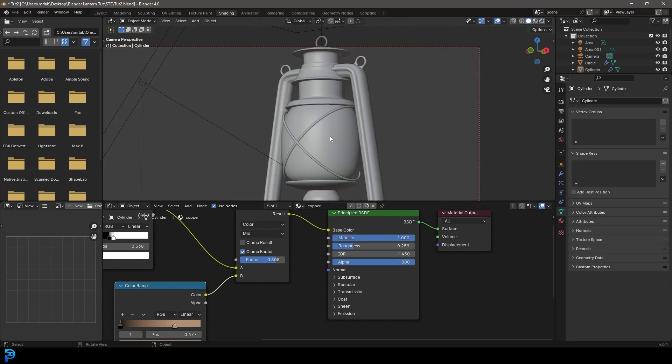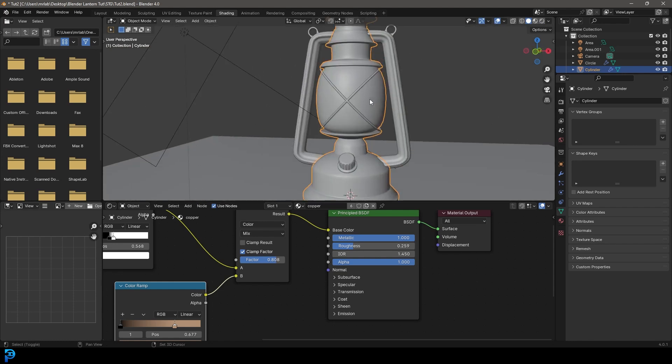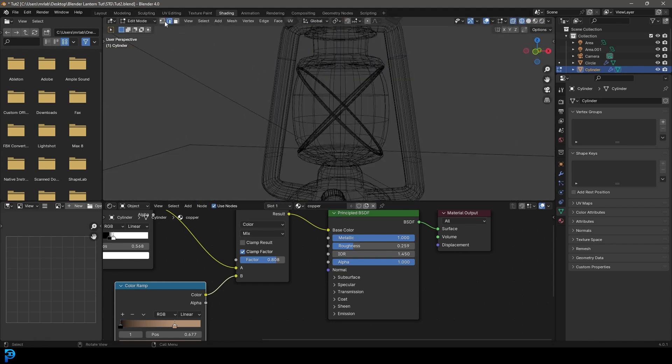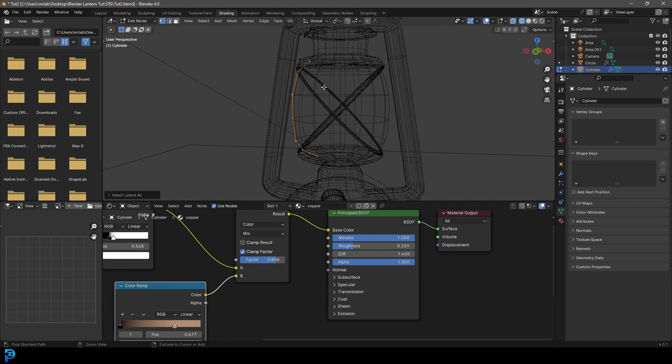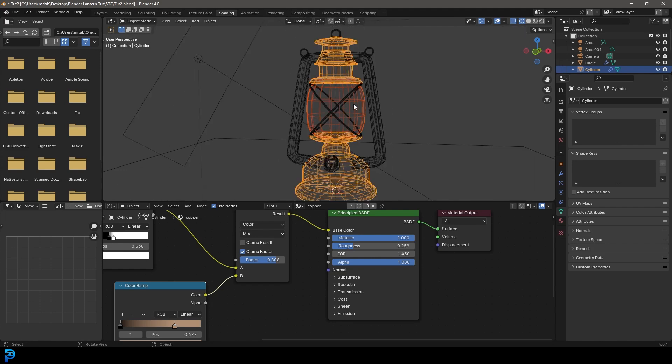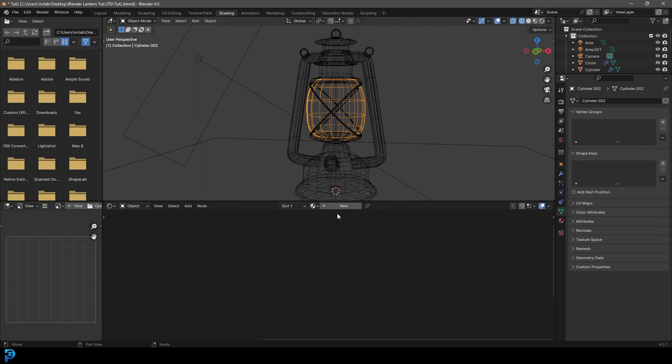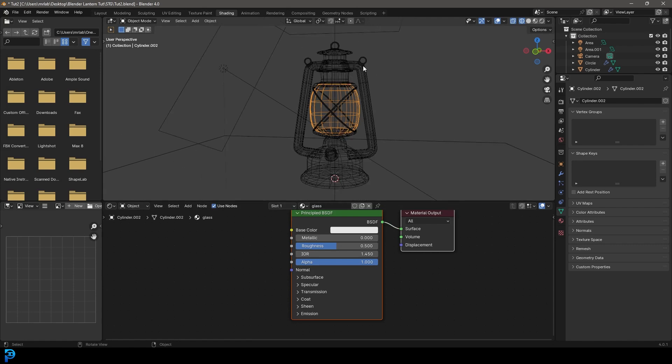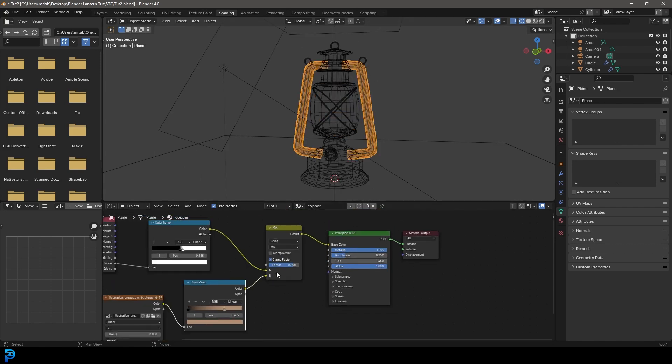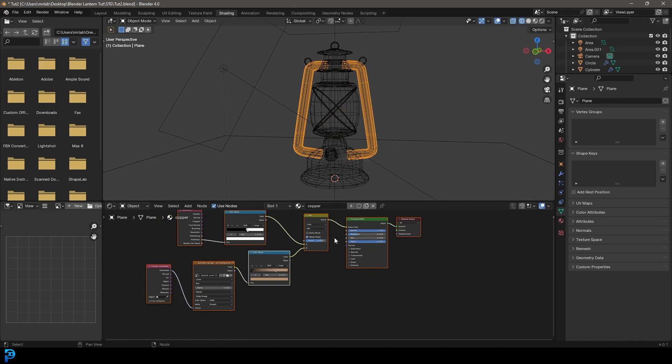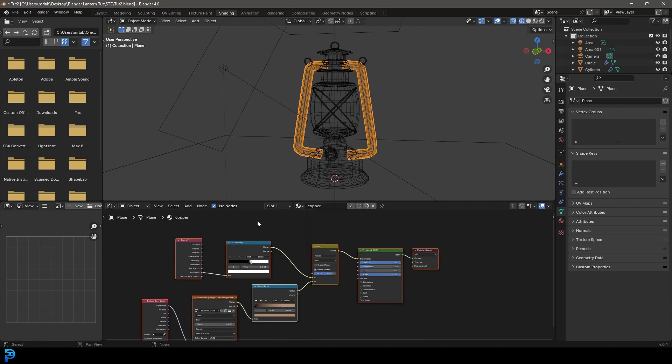Like so. And let's just bring that roughness down even more. Now we have our copper material. Maybe bring the roughness up just a bit. Now let's actually grab the body, tab into edit mode, and let's just select a vertex on the glass part. Control L to select the whole thing. Let's press P and separate that selection. Tab back out and now click on this bit. And let's go here and get rid of that copper material and click new. And let's just call it glass.